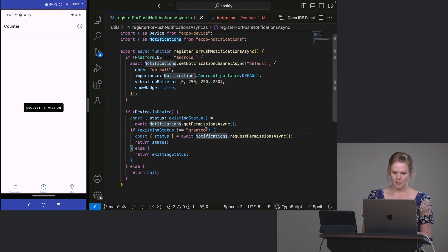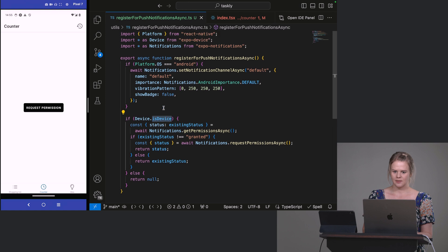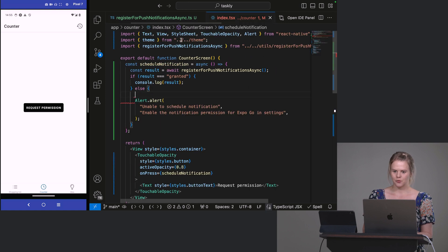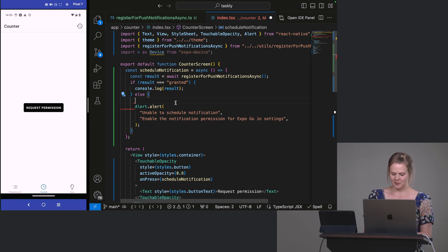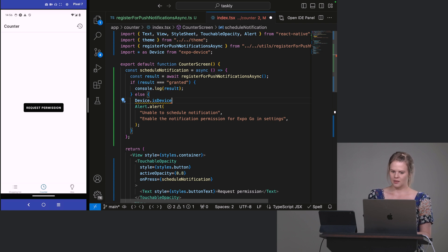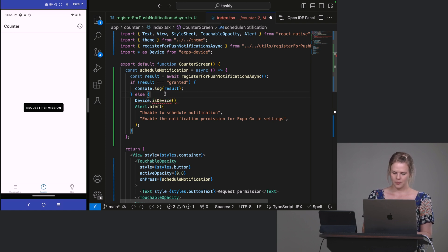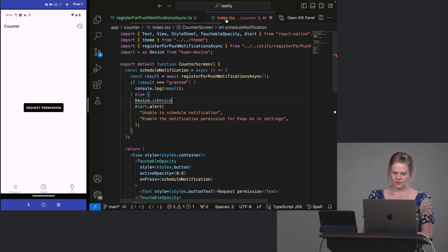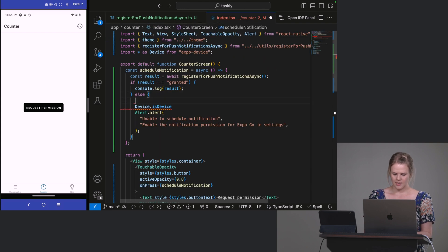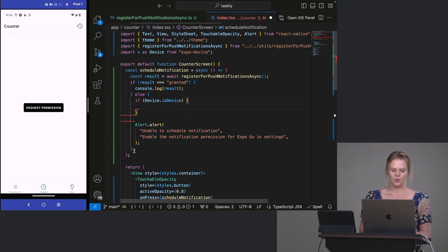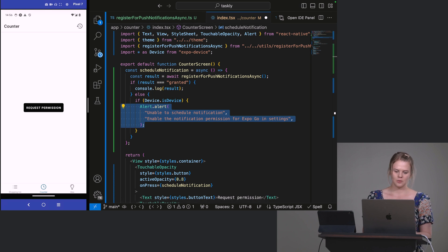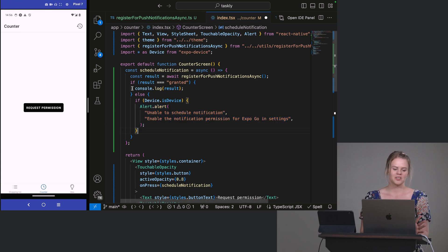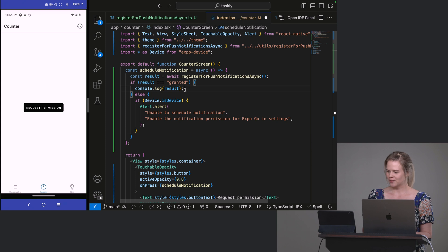Actually, it might be worth, I didn't do this in an example app, but it might be worth adding if device. How do we do this here? So yeah, if device is device. So this is device from expo device. So I just don't want to get this alert on a simulator. So if it is a device, then we'll give the alert. Otherwise, we'll just fail silently because it will be on a simulator.